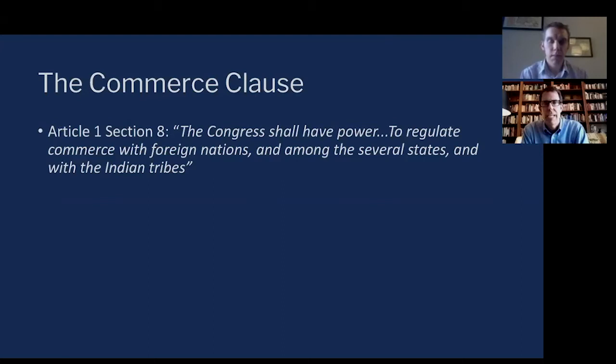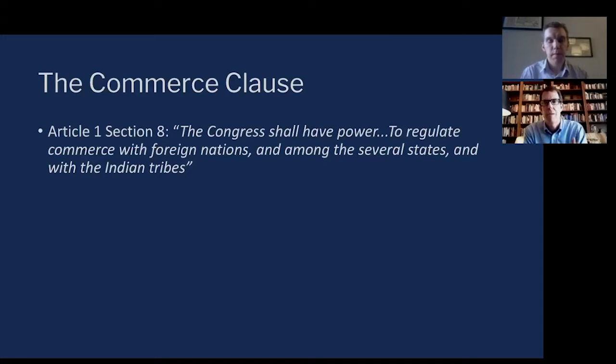How that relates to federalism: federalism itself is the principle that each level of government has certain powers, and they also have some shared powers. The power to regulate intrastate trade resides in the states, and that is literally an example of federalism — each level of government exercising its own powers.